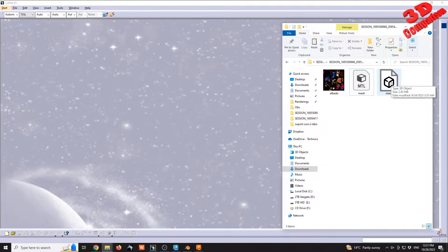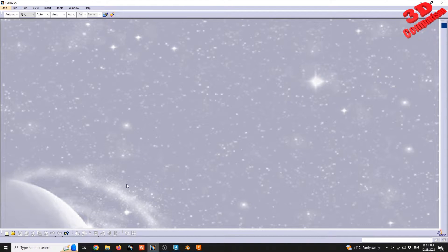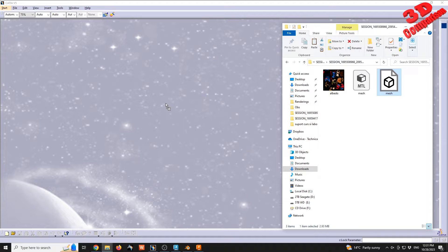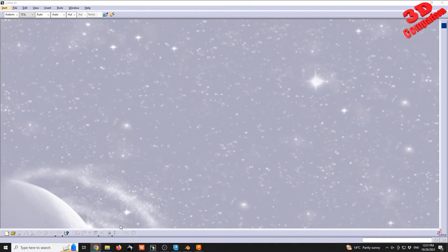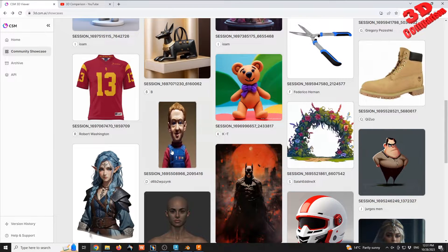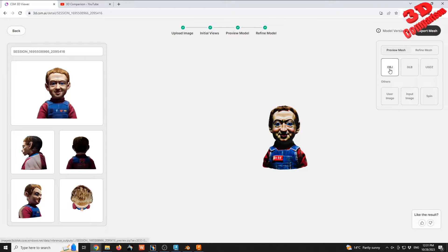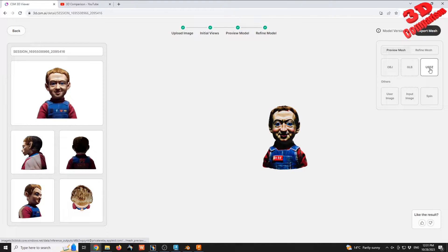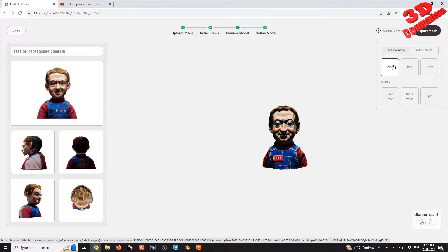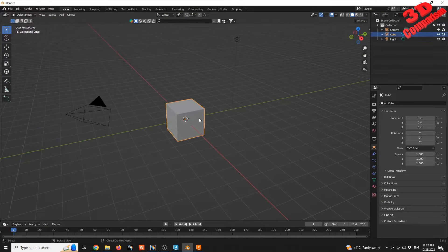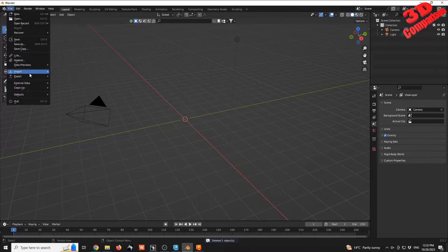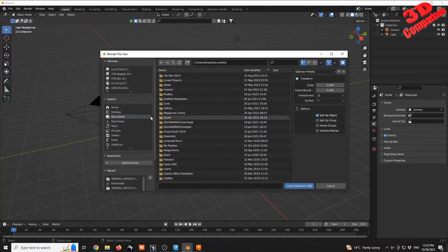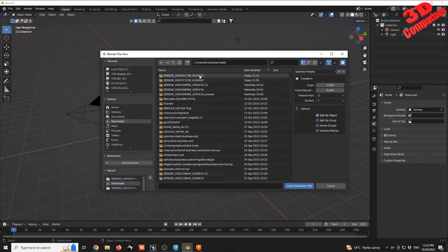If I try to open the same model directly within CATIA via drag and drop, we're going to see that CATIA is not able to do that. Because OBJ file formats or other 3D file formats that are exported from Common Sense Machine are not compatible. We see we have the OBJ, the GLB, and the USDZ. Only the OBJ file format, which is the only legacy one, is compatible with CATIA. But in this case we should take the model within Blender and have it heavily subdivided in order to facilitate the integration within CATIA.